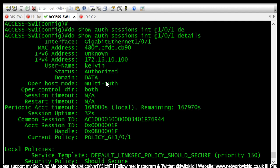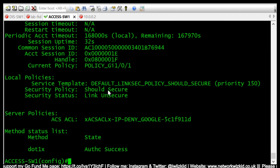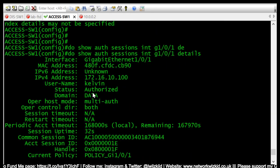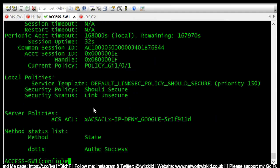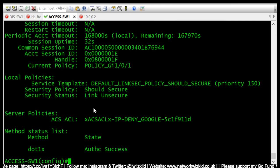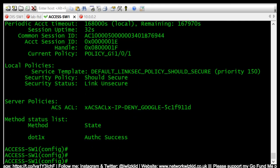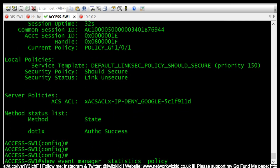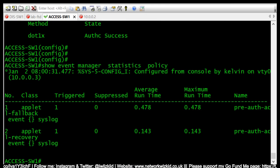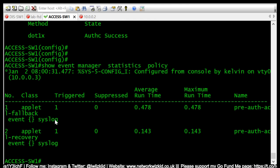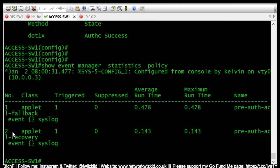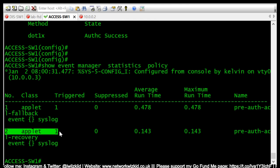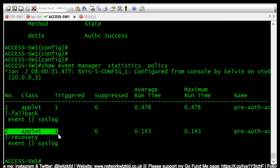So we can see that dot1x is now successful again and everything is back to normal. So if we check the trigger, we can see that the recovery script has also been triggered once now.